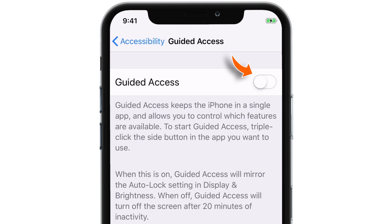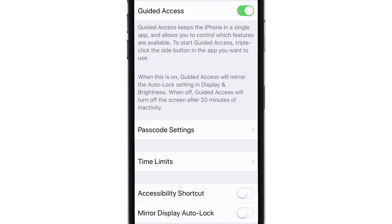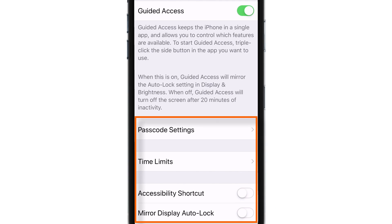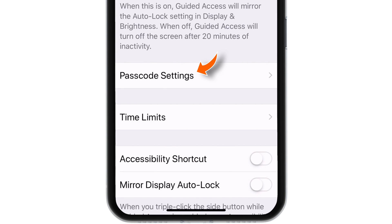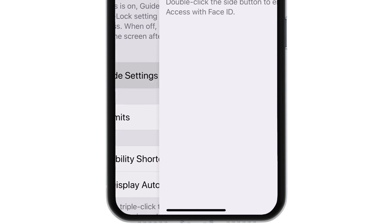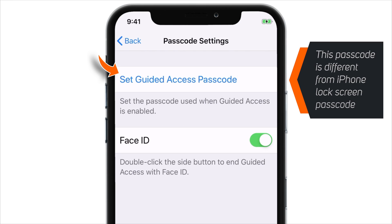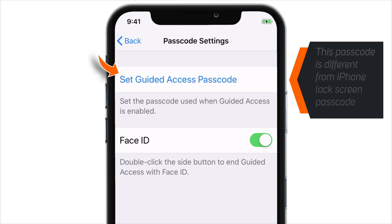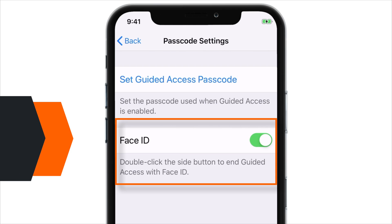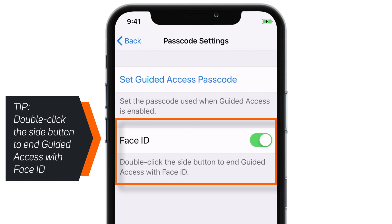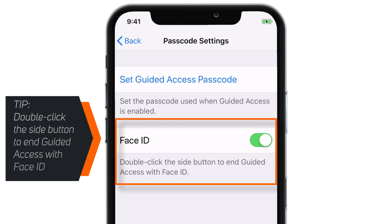Put this toggle on. Now let's go through all these settings quickly. First one is Passcode Settings. Here you can set up a passcode to enable or disable the Guided Access feature. This is different than your iPhone passcode. Also make sure that the Face ID and Touch ID toggle is enabled so that you can quickly enable or disable Guided Access sessions.